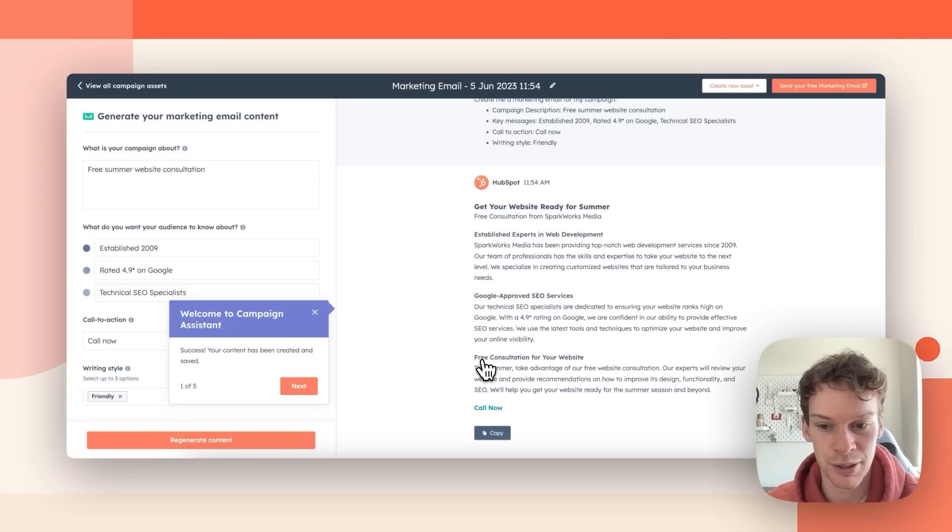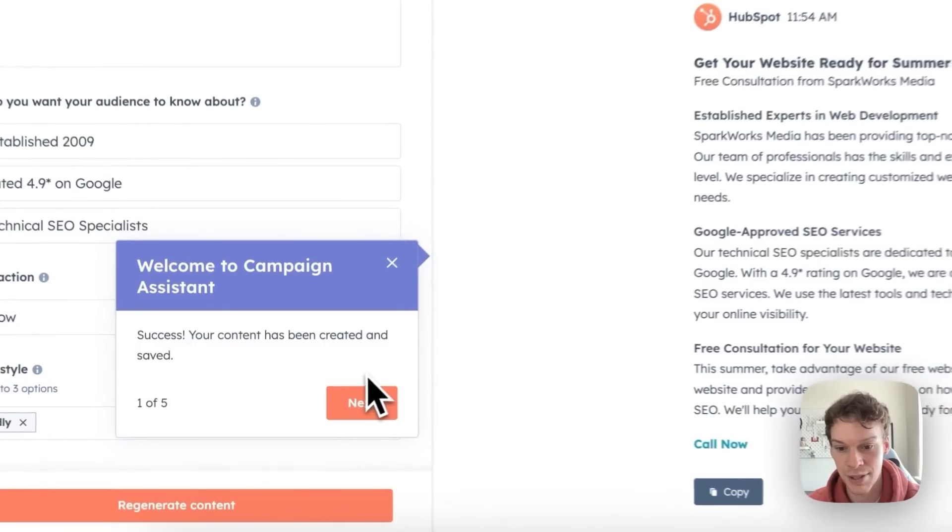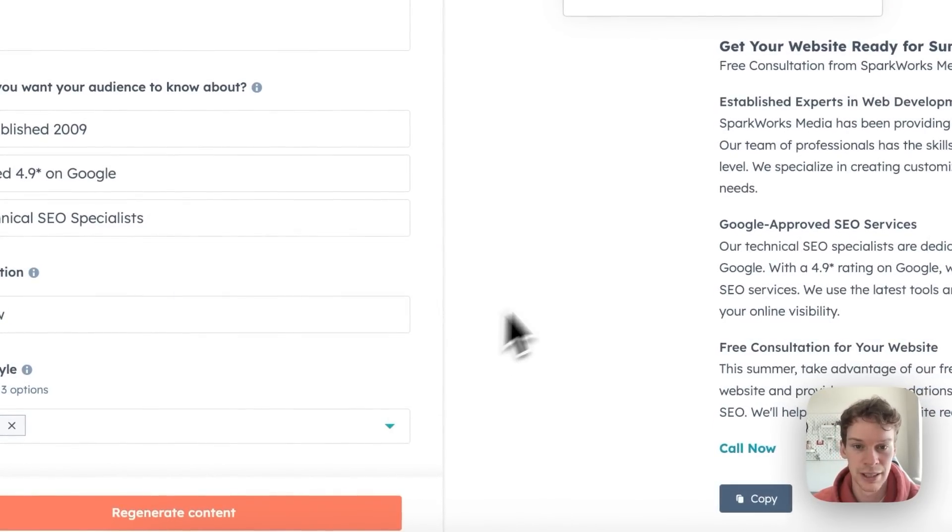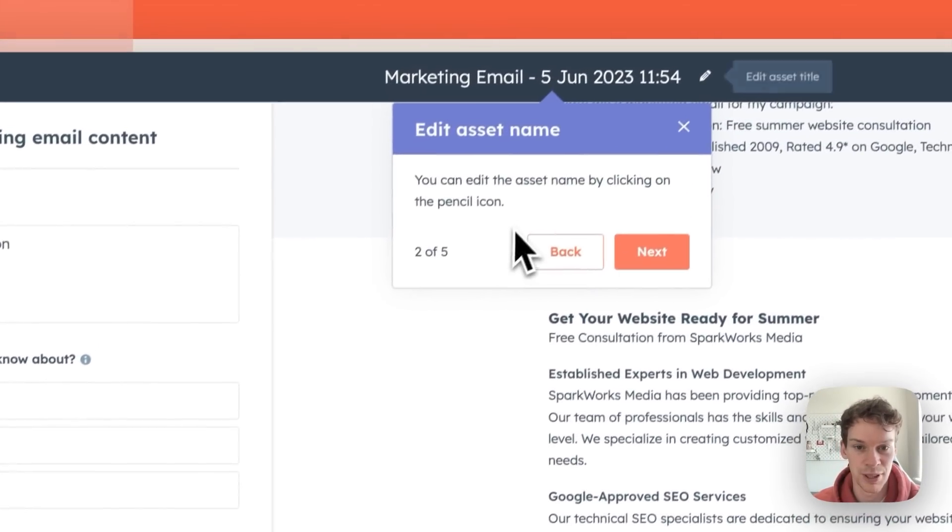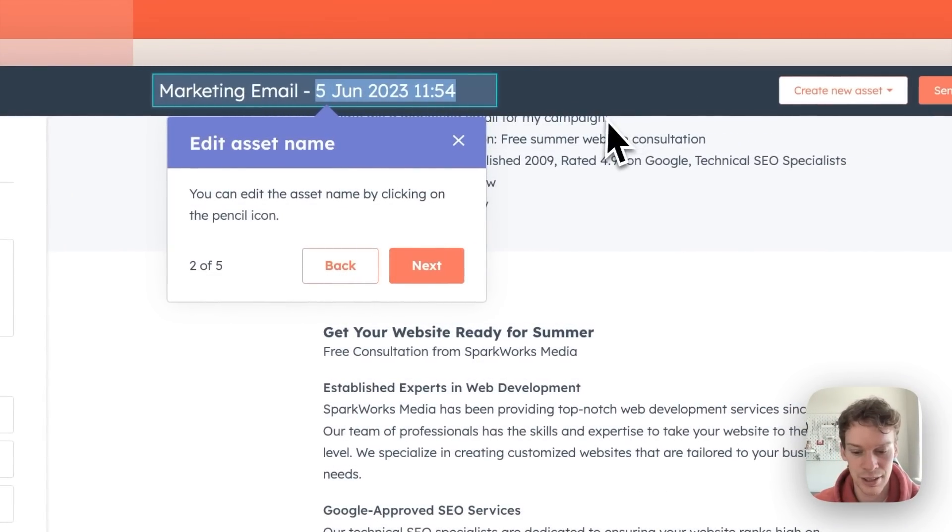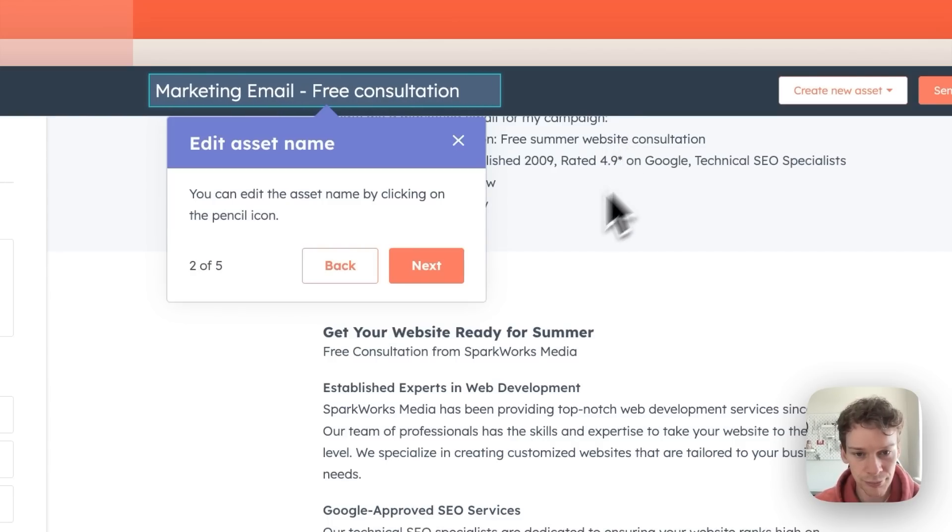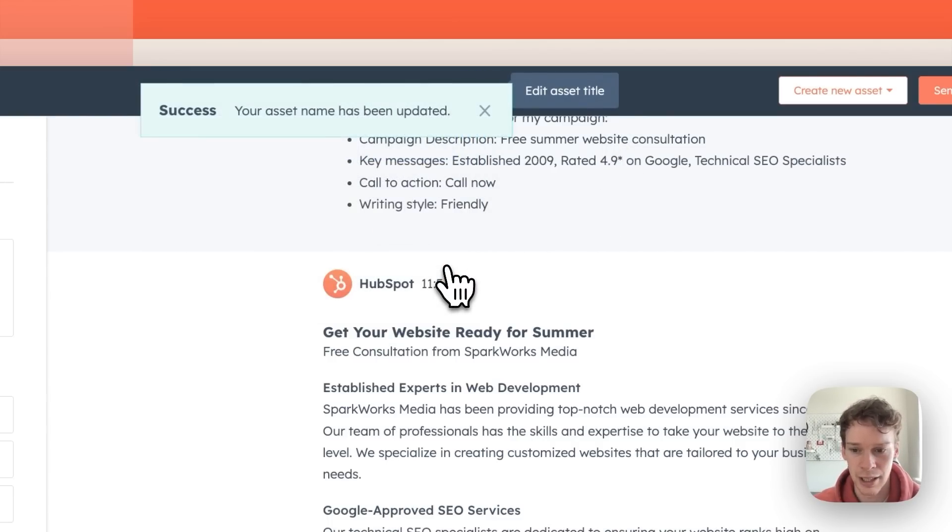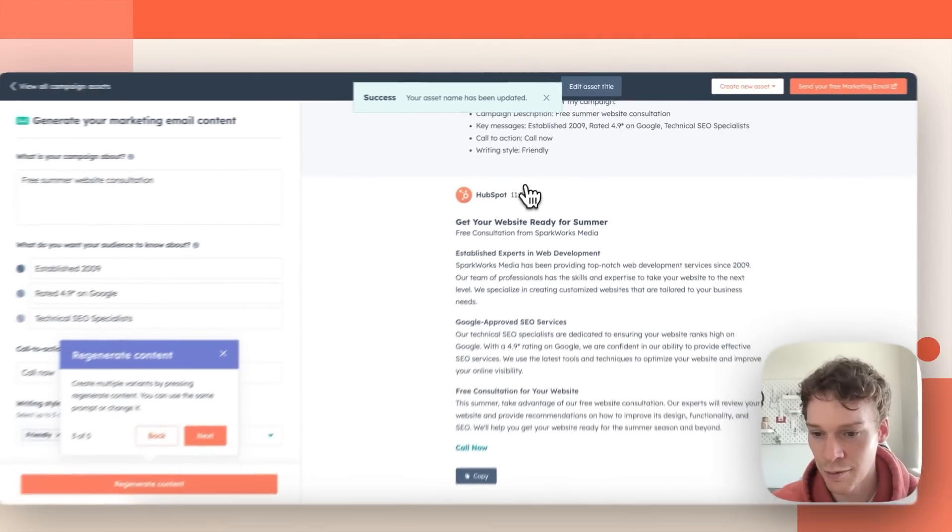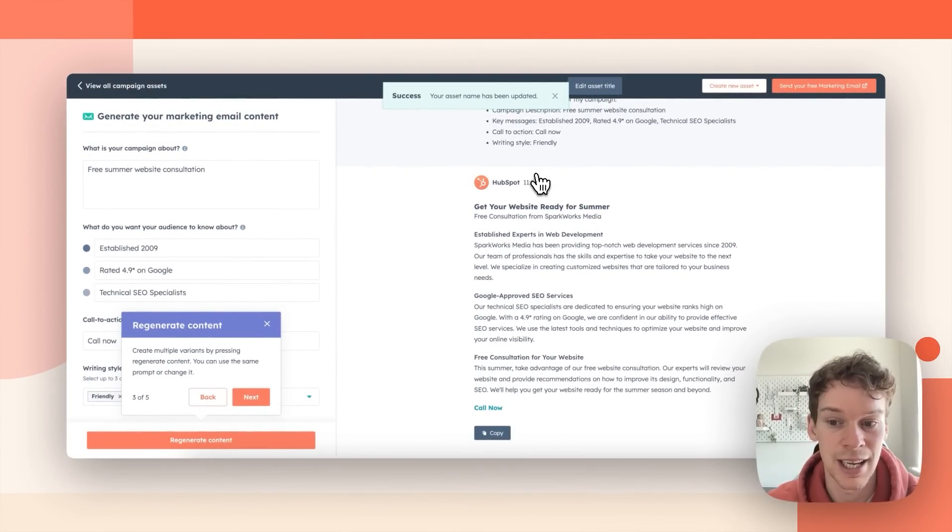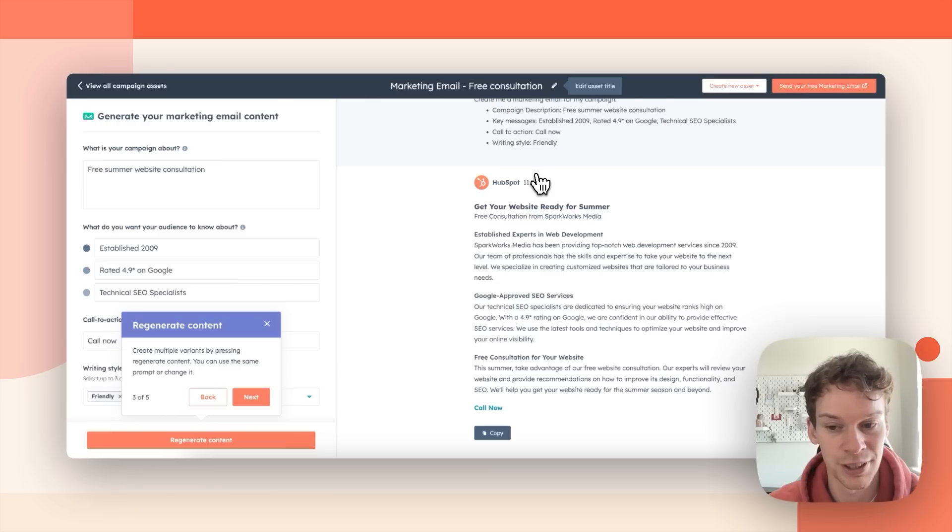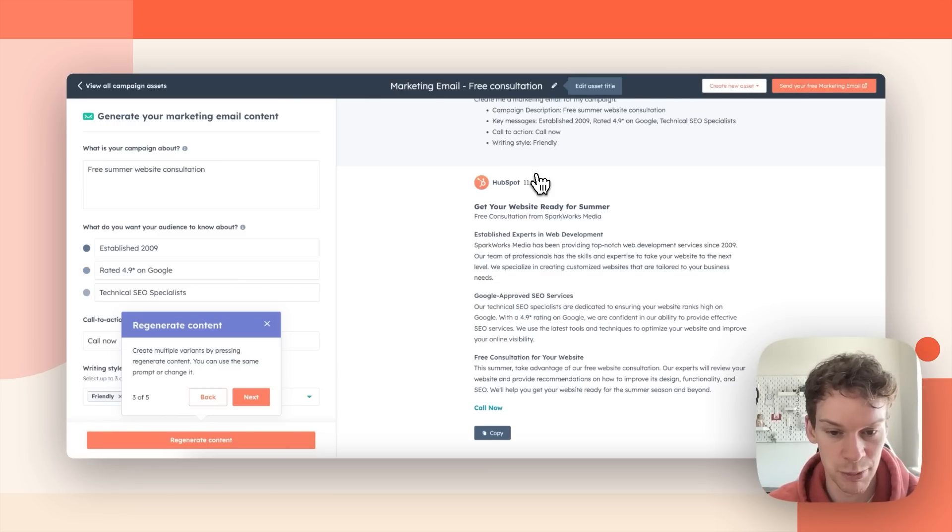It also gives me a click onboarding guide. It informs me that my information has been saved then tells me to rename my asset. So I'll just change this to free consultation. It then informs me that I can regenerate more content with the same prompt or I can change this information and it keeps and saves all of the output as well.